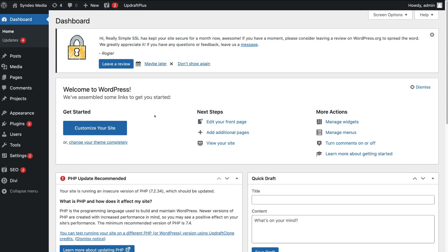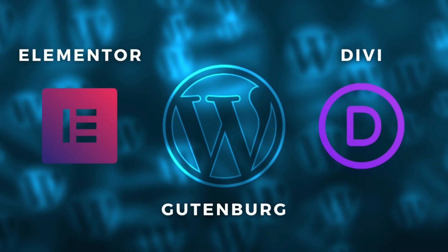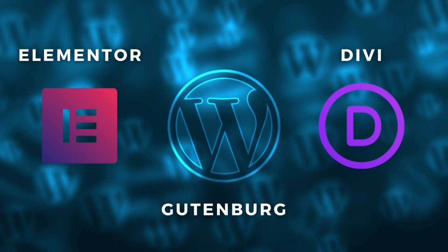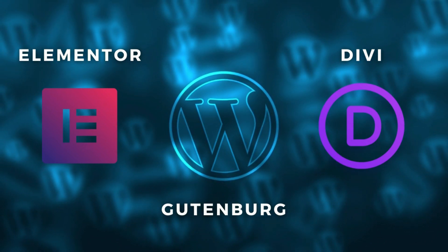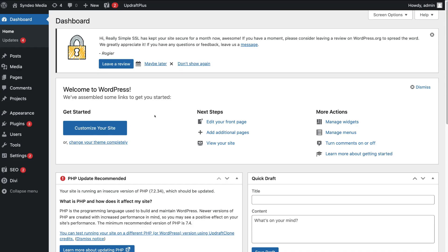Before we get started, in this tutorial I'm going to share how you can add your Instagram feed onto your WordPress website using the Gutenberg editor, as well as Divi if you use the Divi theme, and Elementor. Many people now use the Gutenberg block editor to create their WordPress website. However, equally, many people use the Divi theme and the Elementor plugin to build out their website pages with their visual builders.